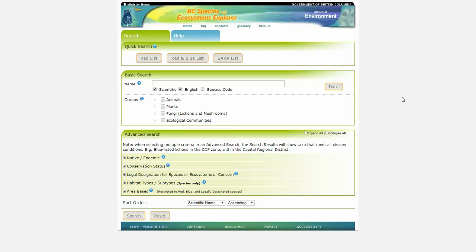Remember to also use the CDC IMAP application to view locations of species and ecological communities at risk in BC. Instructions for this can be found on the BC Government YouTube channel as well. Let's begin!